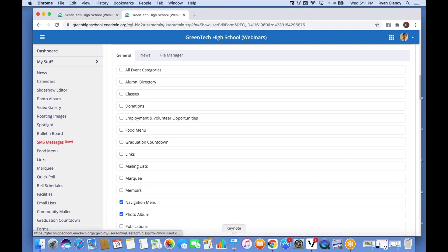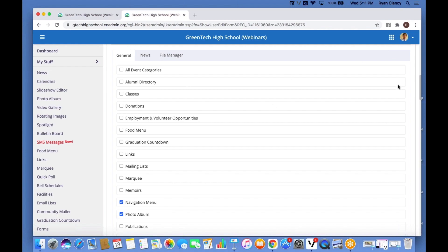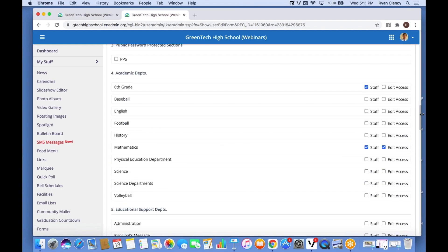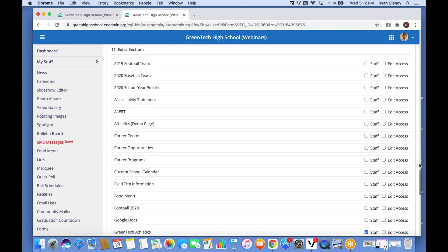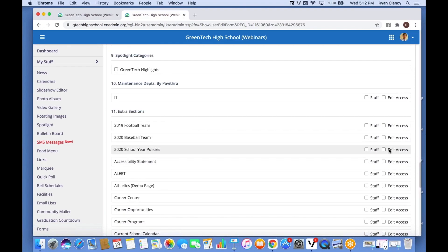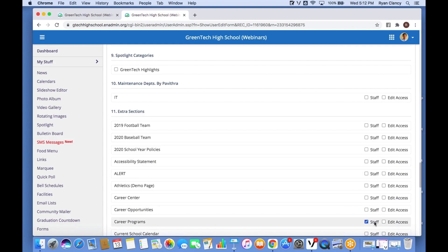To give access to edit the main modules, look under Module Access Privileges. For Pages it's a little different — you'll notice there are actually two columns. Pages can have their own staff directory. Whether it's Academic Departments, Educational Support Departments, or Extra Sections, you have an 'Edit Access' column — check that box to allow someone to make changes to that part of the site. If you want someone listed as a staff member on that part of the website — creating that staff directory — you check the Staff box.